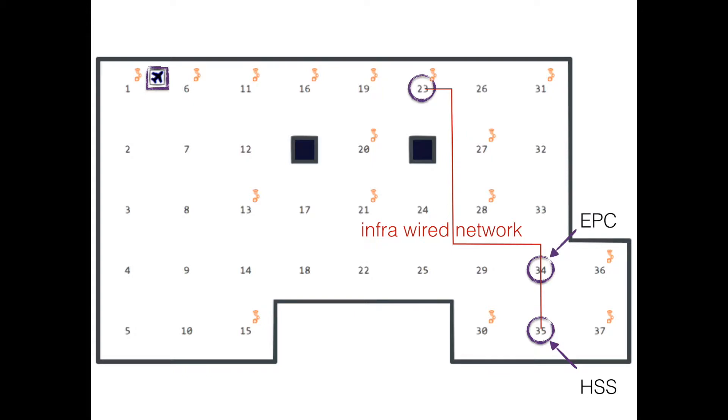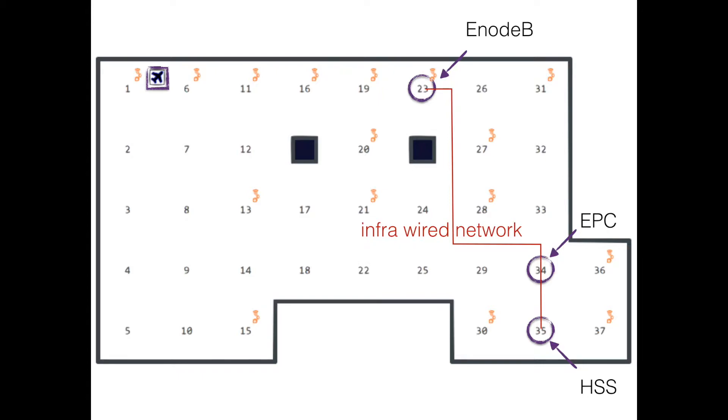So HSS stands for Home Subscriber Service, EPC is the Evolved Packet Core so this will be the gateway to the outside world. And this particular node 23 will play the role of the base station, the E-Node B, so the actual active radio parts of the network.